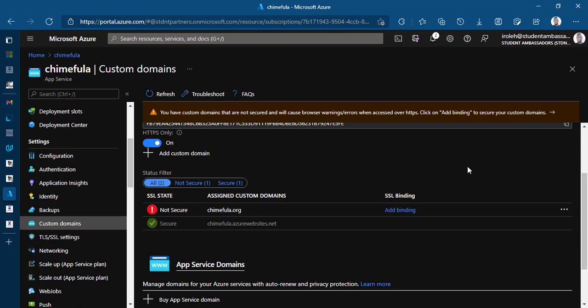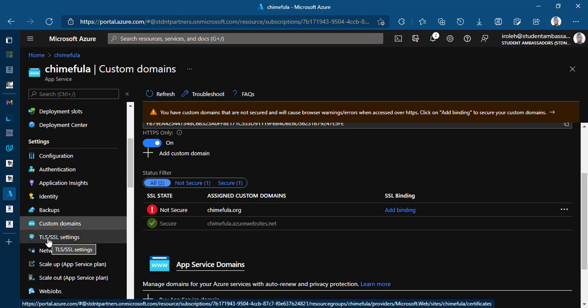So we're going to add binding, SSL binding to our custom domain. So SSL stands for secure socket layer and TLS stands for transport layer security. So these are just protocols when it comes to networking, these are protocols that make sure that communication between two computers are done securely. Let's not go too deeply into that. So go ahead and click on where you have TLS/SSL settings.